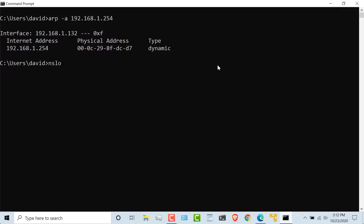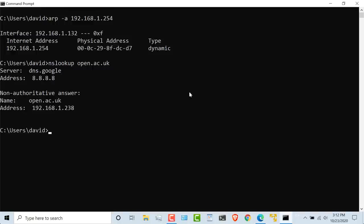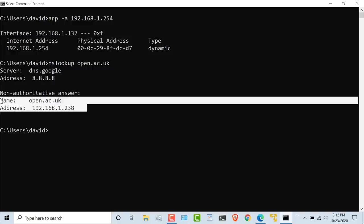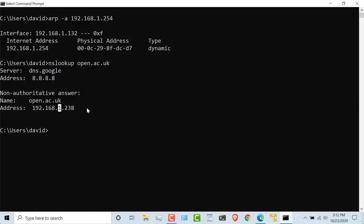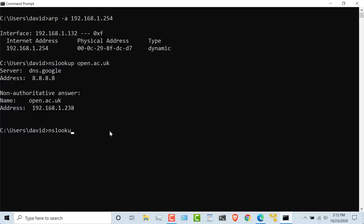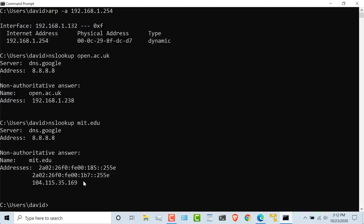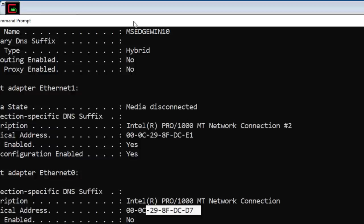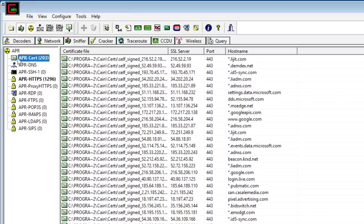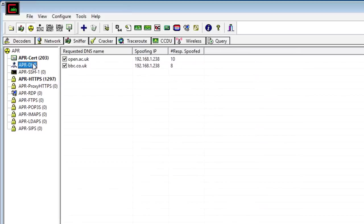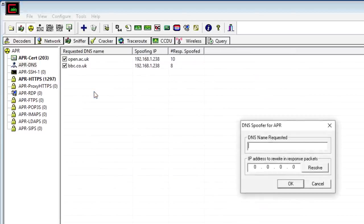What I've also been able to do is poison the DNS caches of the device. So this is not actually the IP address of the Open University. Once again, if I do nslookup mit.edu, that is the IP address of MIT. But all I need to do to poison that is to create an entry here, mit.edu. And I'll point it wherever I want to.